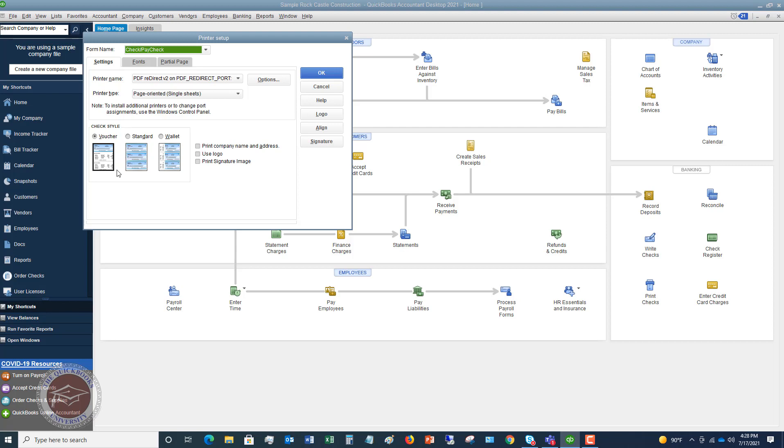So the most common that I see is this voucher type. So it's got one check at the top, you can see that here. Then it's got two check stubs. So you send the check in this first stub to the vendor and this bottom one you keep for your records. Or you could have these standard checks where there's just three checks per page and no stubs, or you could have wallet checks. So you're gonna choose which one that you do.